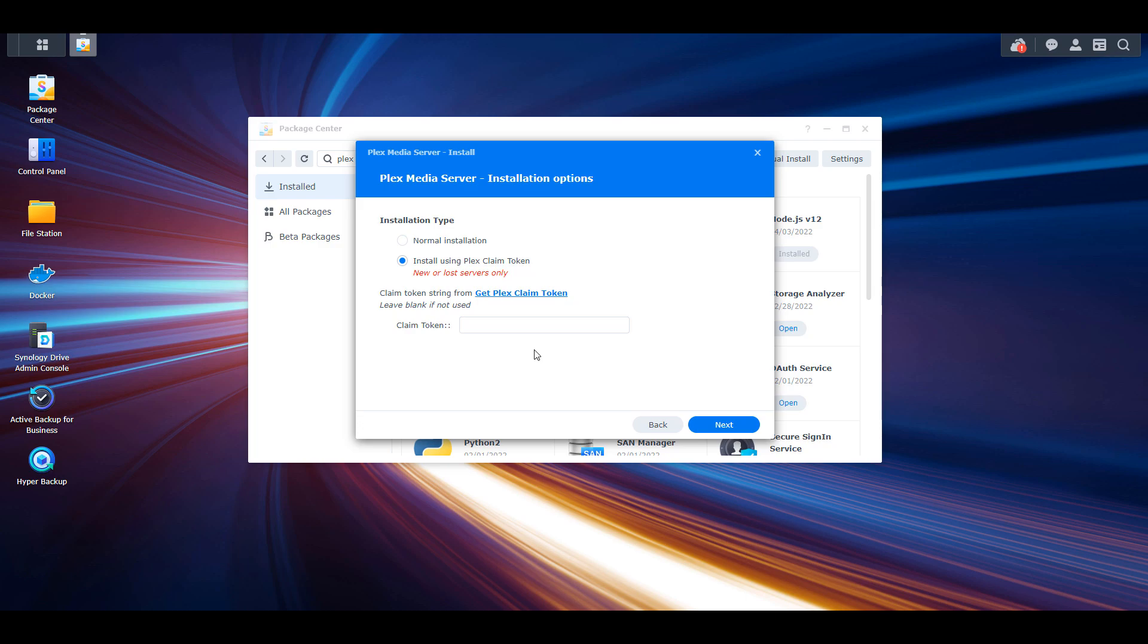If you have a Plex user account, or if you want to create a Plex user account, and you log into that account, you're actually going to be installing the Plex media server and associating it with your user account. So what that will do is after this installation is finished, you're automatically going to have it associated with your Plex user account, which means that when you log in, it will automatically be there. This is just an easier way of doing it.